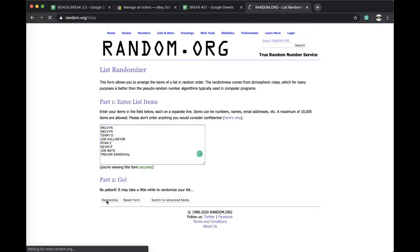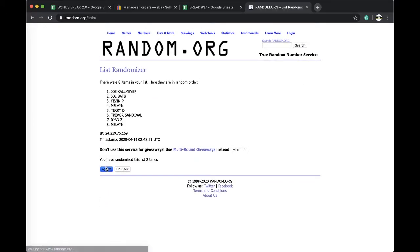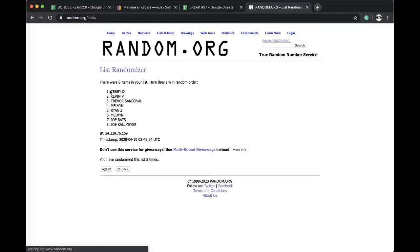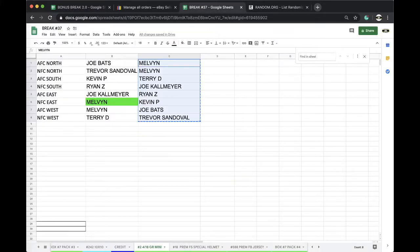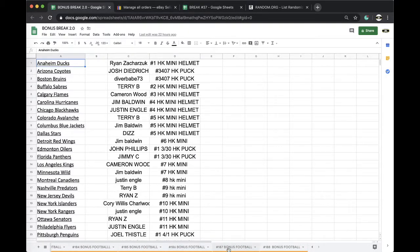Alright, once, twice, three times, four times, five times. Terry D, you're on top. So Terry D, you got yourself a free spot into the bonus break. Got that going for you.